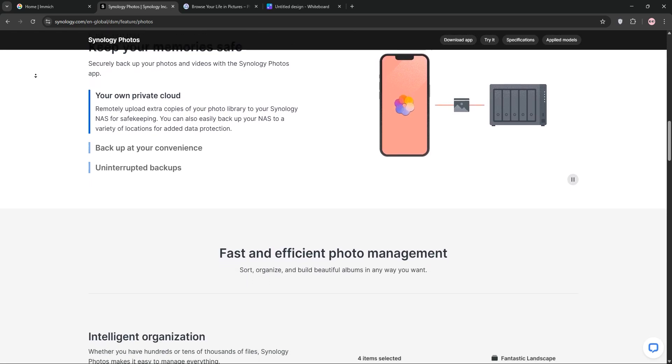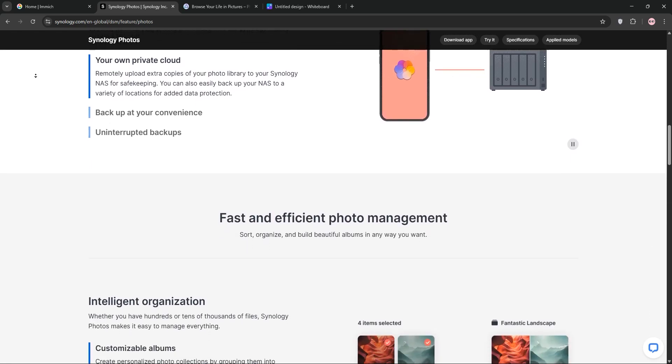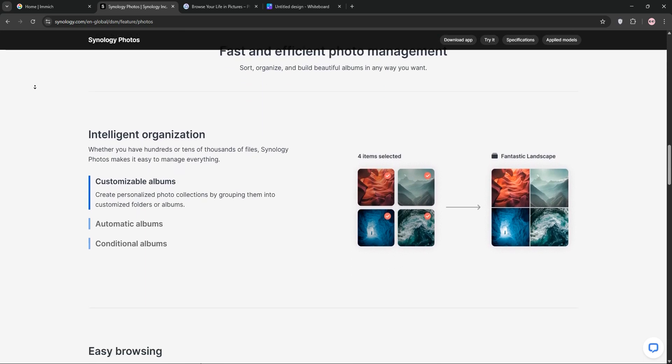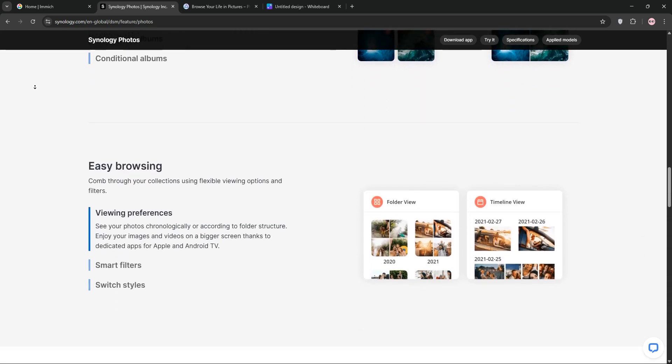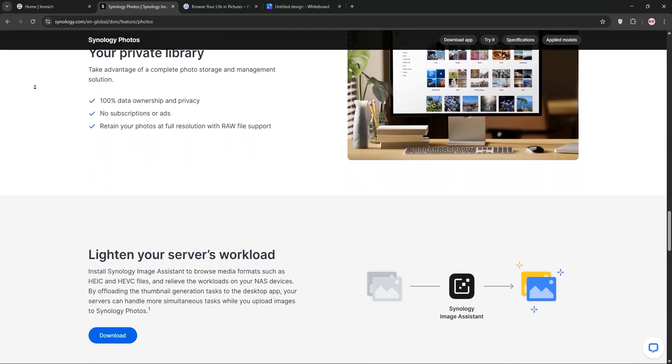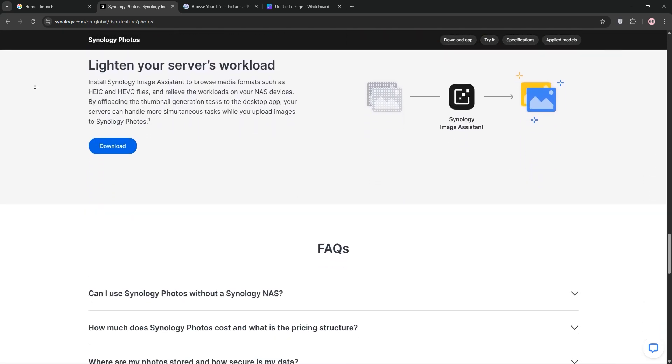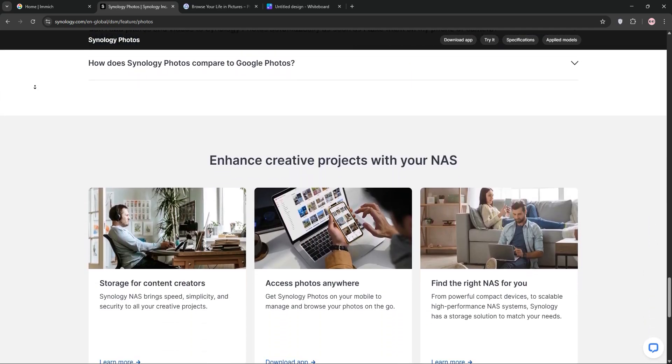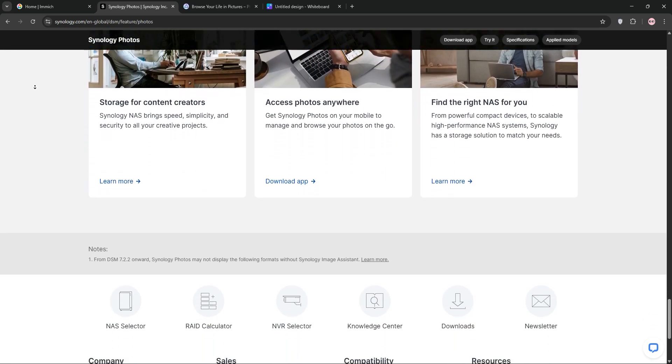Lastly, we have PhotoPRISM. This is another open-source option. It's great for single users with a polished web interface and strong metadata editing. It supports WebDAV for uploads but lacks a native mobile app.